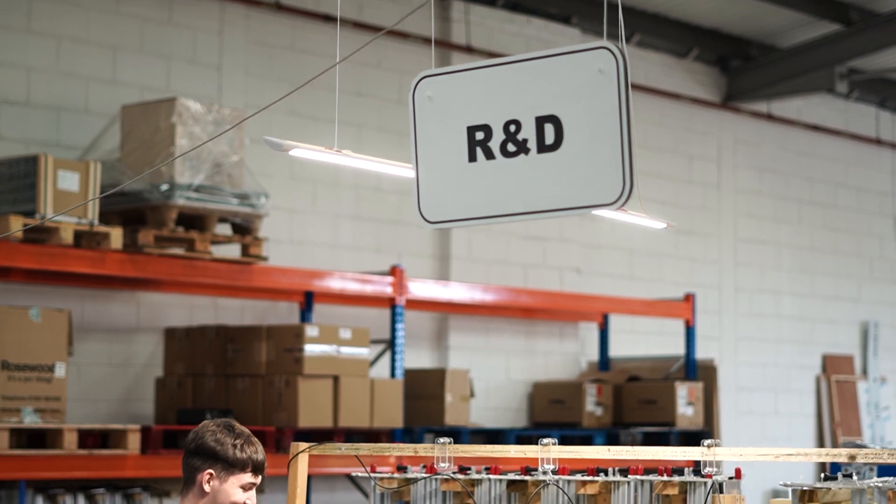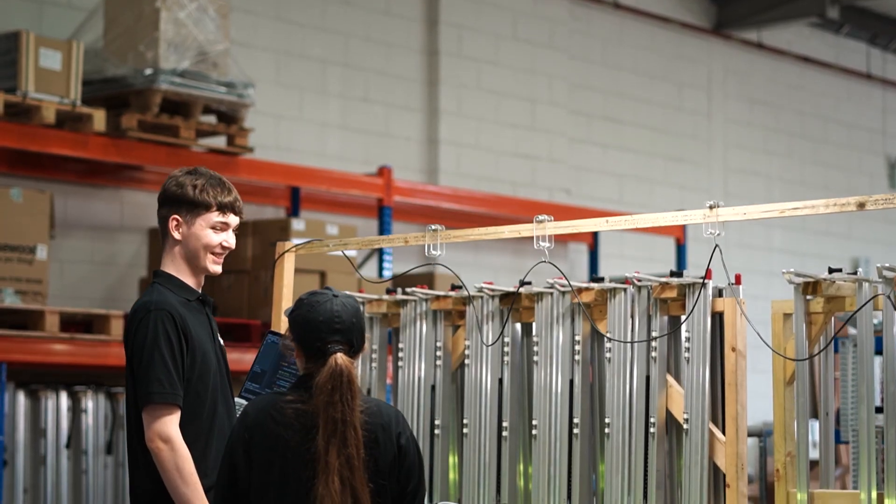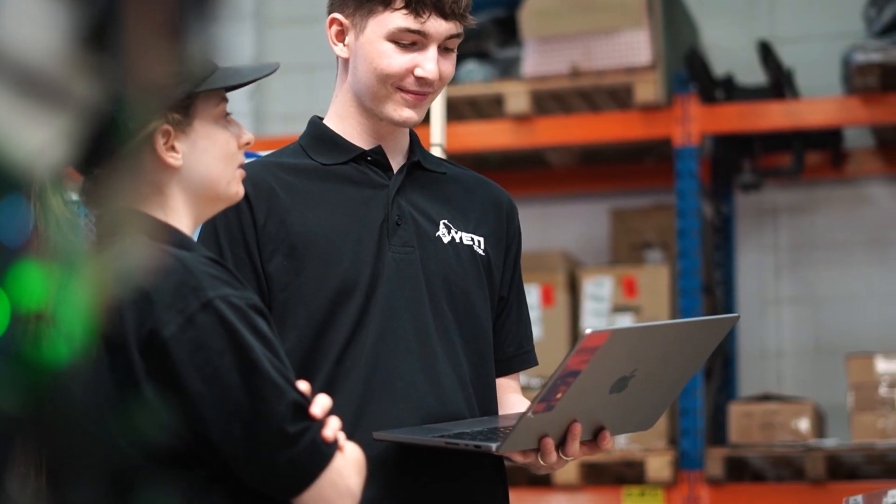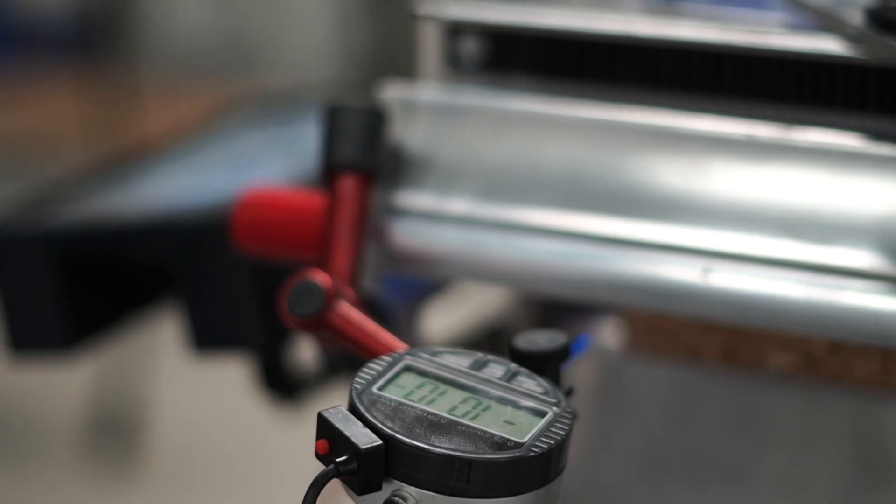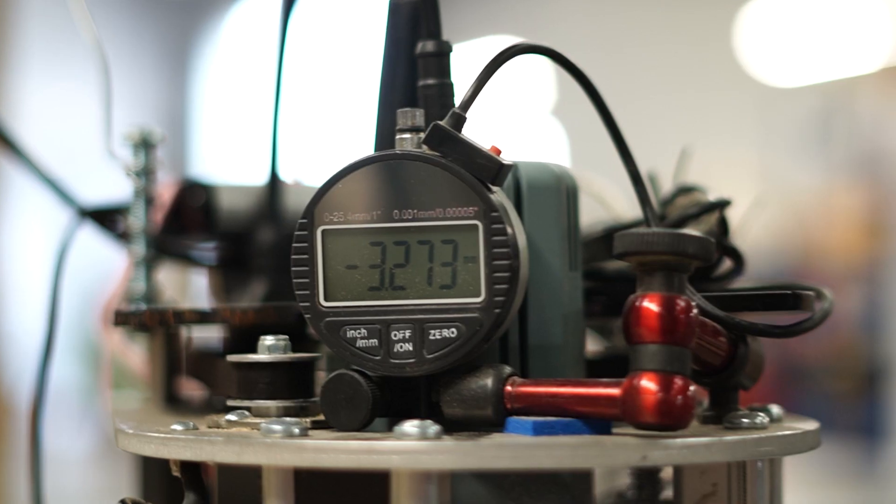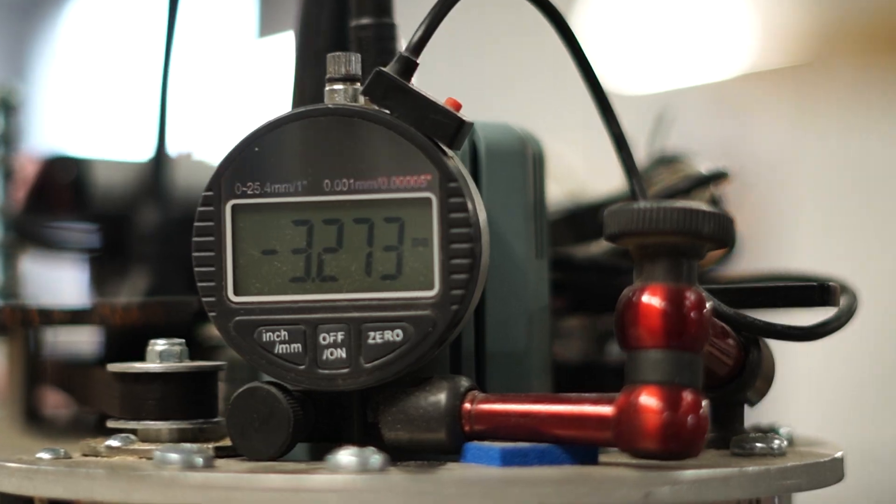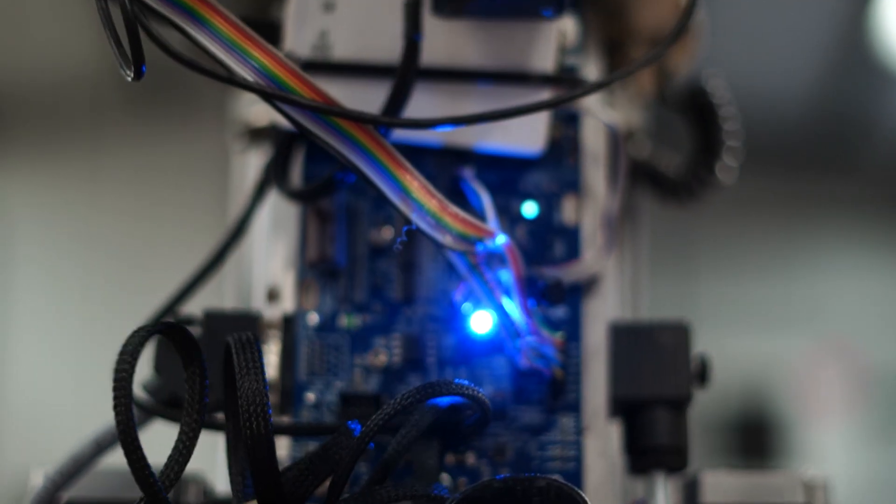And of course there's R&D. This is where we try to make customer requested features a reality. Always looking towards SmartBench's future.